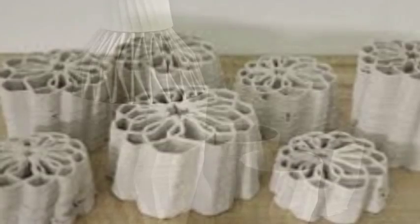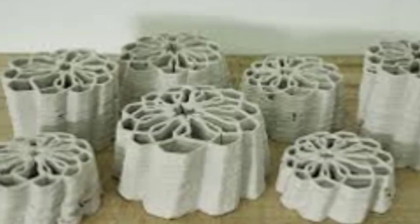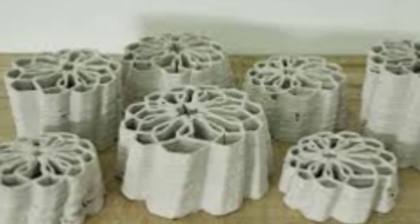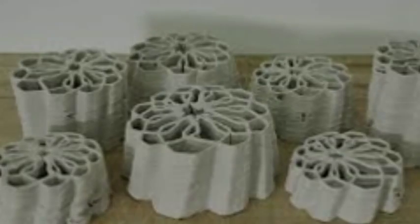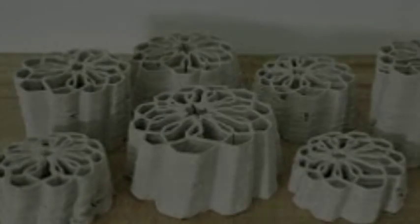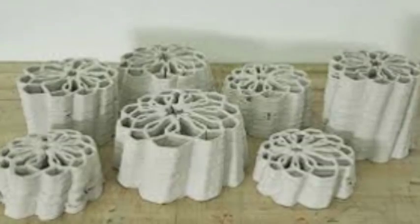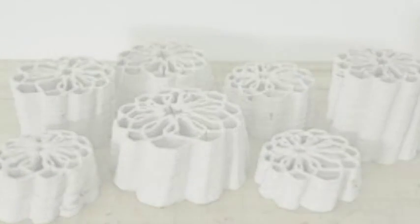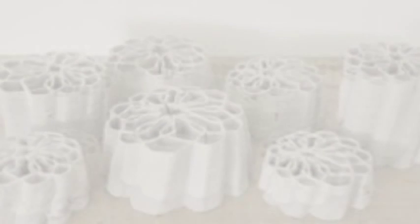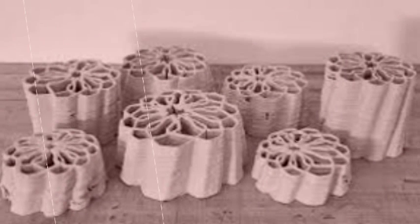He started off modifying a delta 3D printer to print with clay, but he soon ran into a problem. He could only print small objects. Part of this was the size of the printer itself, but another part was the medium. After a certain size, the wet clay would collapse under its own weight. So Vanherpt set about designing his own extruder that could print in the more sturdy hard clay.